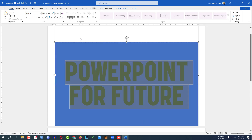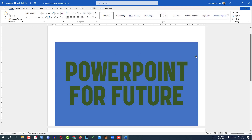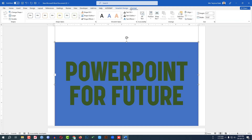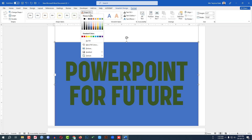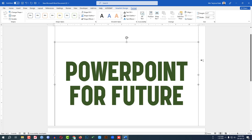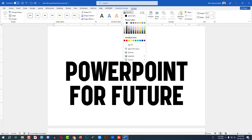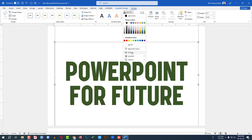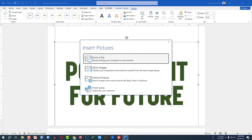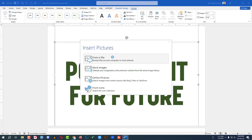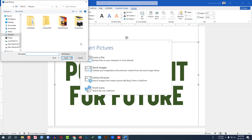Let me select this color. Then let me select the shape, go to Format, go to Shape Fill, and make it no fill color. Then let me select this shape and go to Format, go to Text Fill, go to Picture Fill, and insert a picture from your computer.